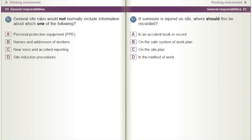If someone is injured on site, where should this be recorded? A) In an accident book or record. B) On the safe system of work plan. C) On the site plan. D) In the method of work.